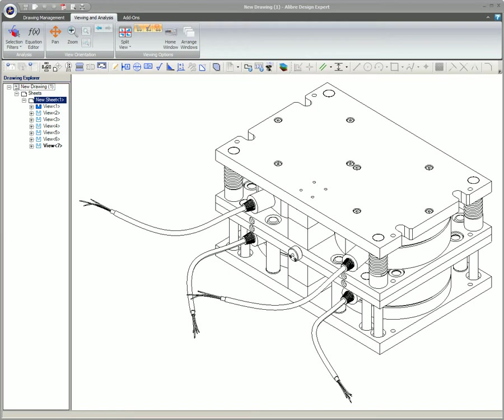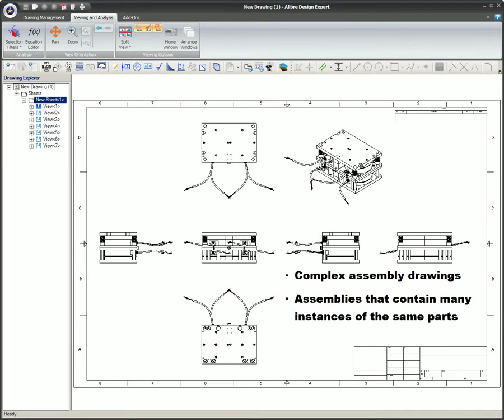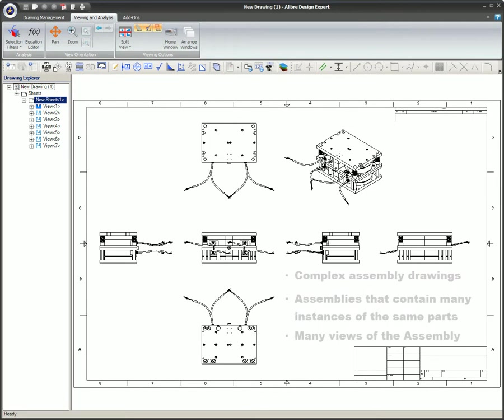Fast views are intended for use with complex assembly drawings, assemblies that contain many instances of the same parts, and drawings with many views of the assembly. If you're unsure about which type to use, you should use precise views.